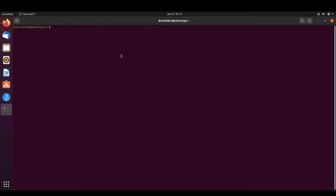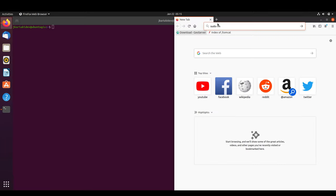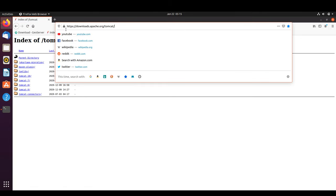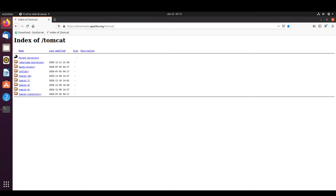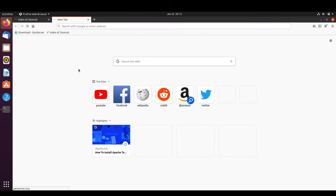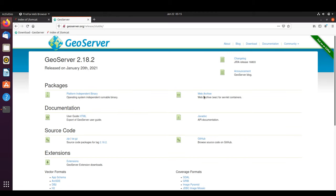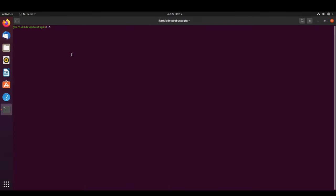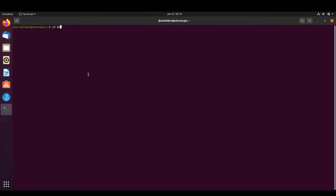The next thing we need to do is download Tomcat. You can download it from apache.org/tomcat — I'll share the link in the description. We also need to download GeoServer as a web archive (WAR file), just like we did in the previous Windows video. I have already downloaded both files to the desktop.